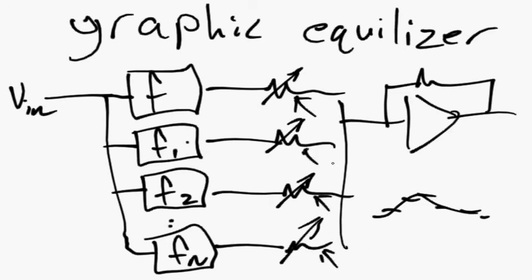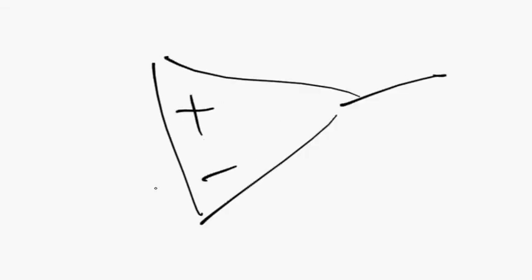I think that's probably enough applications to convince you of the usefulness of an operational amplifier. So remember, the op amp is your friend.